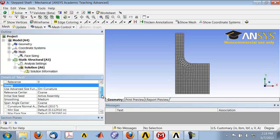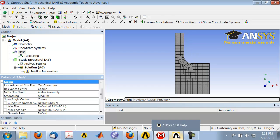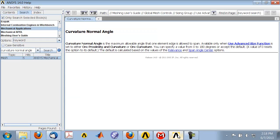If you look at this entity curvature normal angle, that can be used to control the number of elements through the tone. If you go into the help, search under mechanical applications for curvature normal angle, you can get to this page.